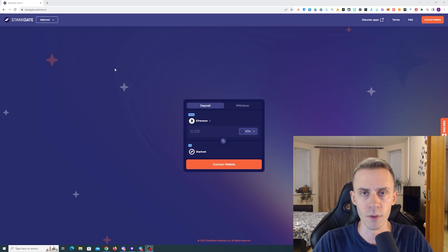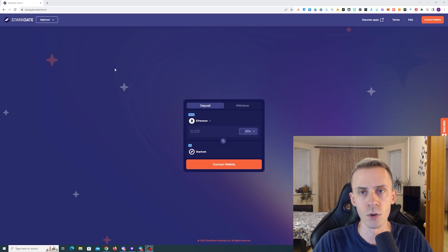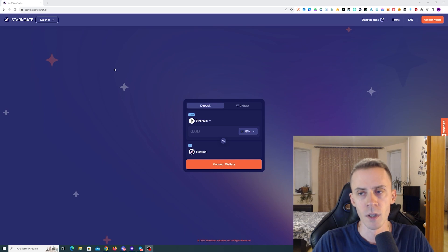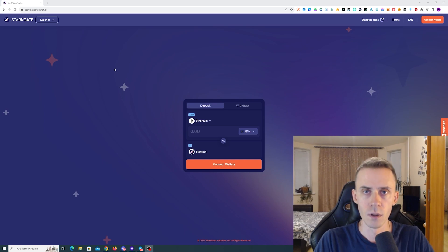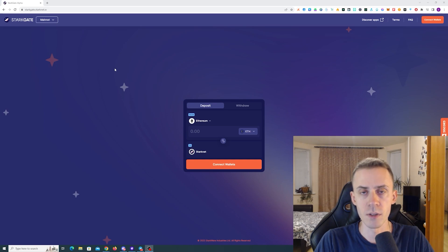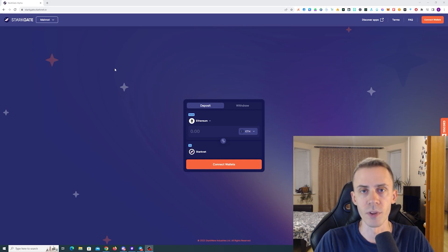Starknet is obviously one of the most anticipated airdrops and if the airdrop will happen, it's probable that we're going to see that fairly soon. There's actually been some speculations that airdrop may even happen this year.